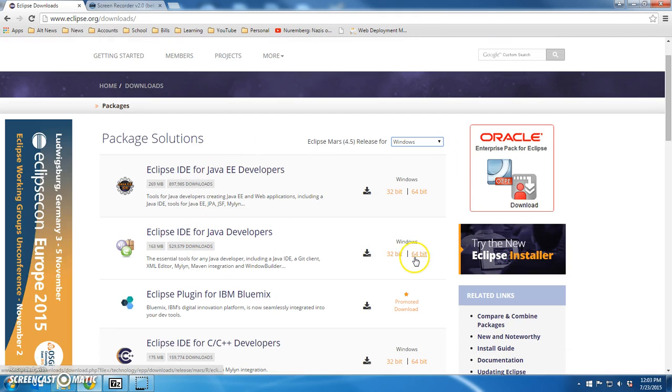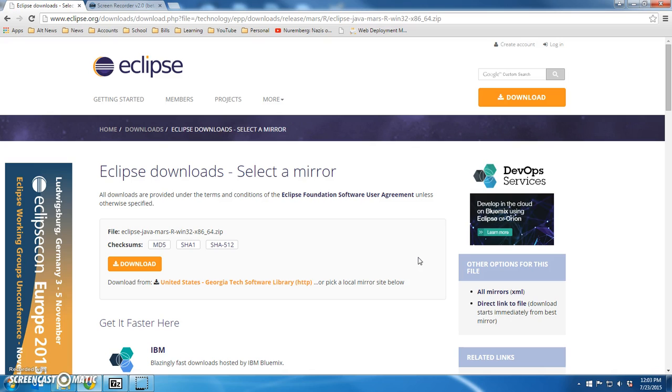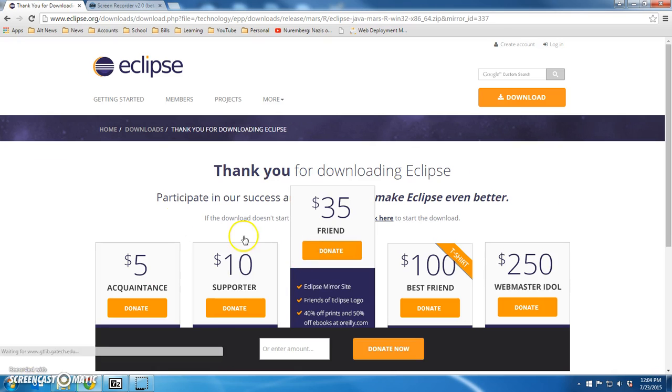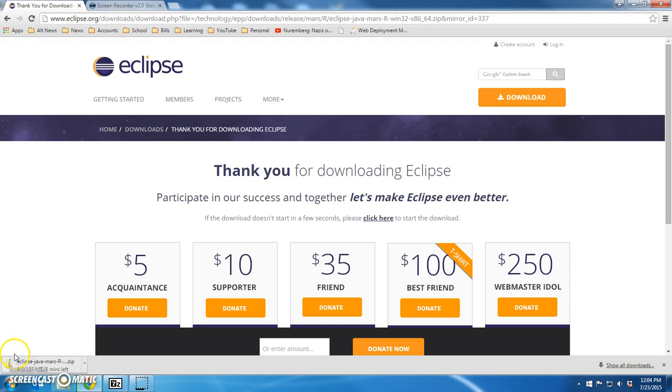That's not what we want. We want this guy. So I'm going to click the 64-bit version because I'm running Windows 7. If you're running Windows 7 or 8 or anything later than that, you're running a 64-bit machine. Alright, this is going to download. I'm going to pause this for a second and I'll be back when it's done.